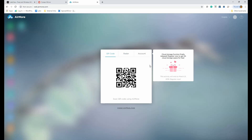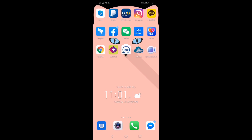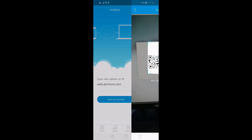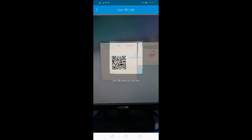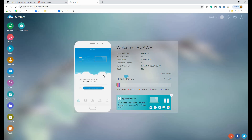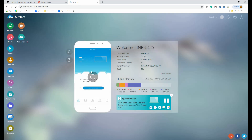All you have to do is visit the official website, reveal the QR code, and align your phone's camera to the QR code. From there, the mirroring will automatically begin. Then click the reflector icon to reveal the interface.